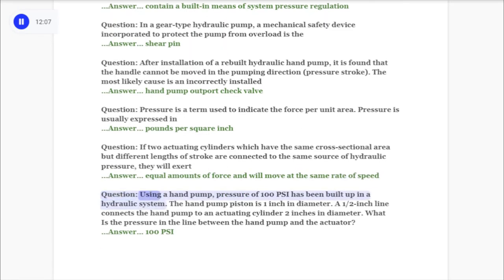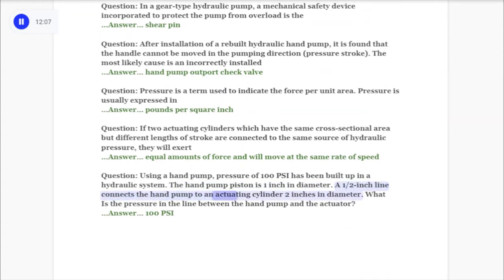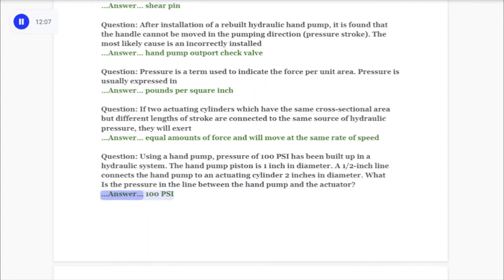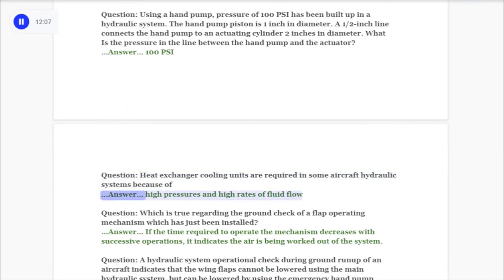Question: Using a hand pump, pressure of 100 psi has been built up in a hydraulic system. The hand pump piston is one inch in diameter. A half-inch line connects the hand pump to an actuating cylinder two inches in diameter. What is the pressure in the line between the hand pump and the actuator? Answer: 100 psi. Question: Heat exchanger cooling units are required in some aircraft hydraulic systems because of high pressures and high rates of fluid flow.